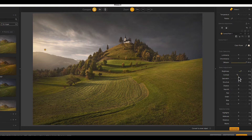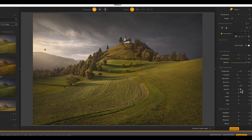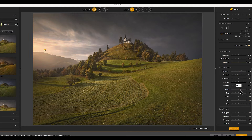Unlike with most AI masking, I'm still in control of what is and isn't being selected. But U-Point technology isn't just an alternative to AI masking — it can be the perfect partner, helping you achieve excellent results.